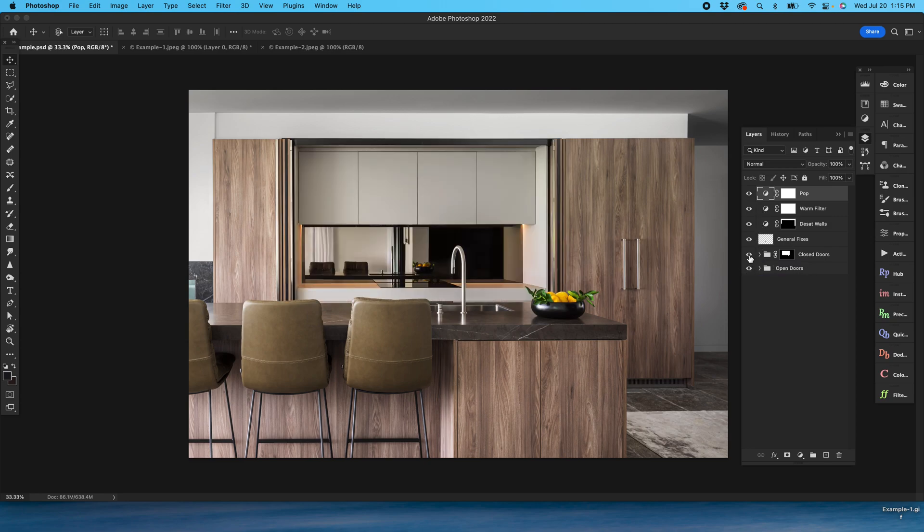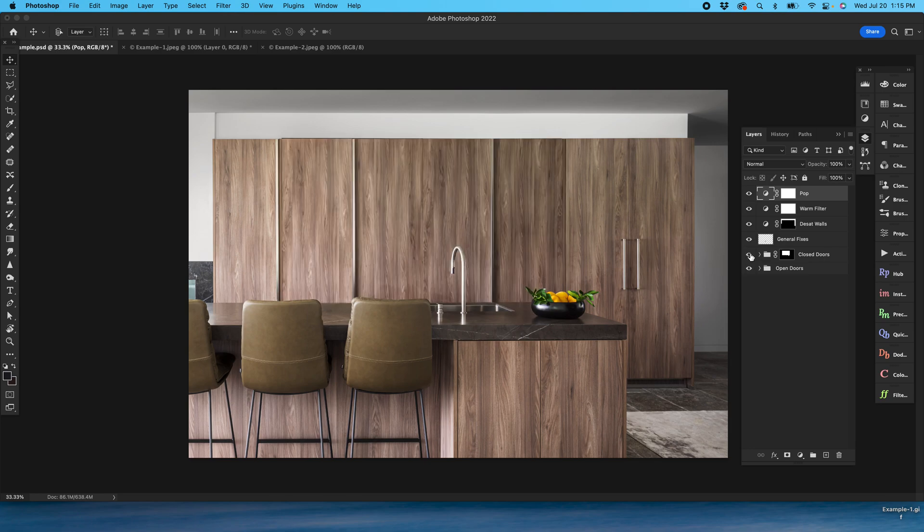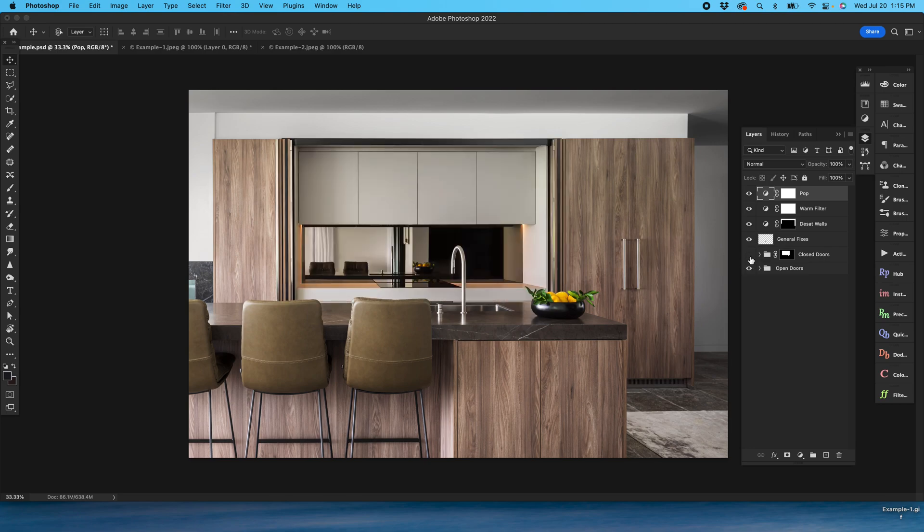Now I can just turn this layer group on and off, save one with it open, save one with it closed. And this is a great way to add value to your clients without doing a lot of extra work.